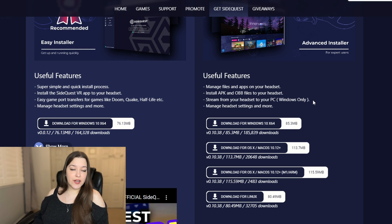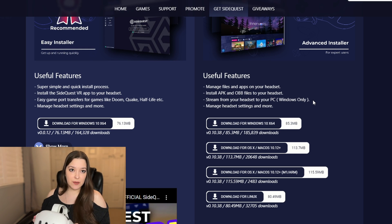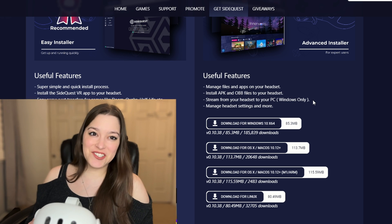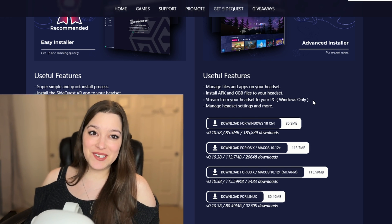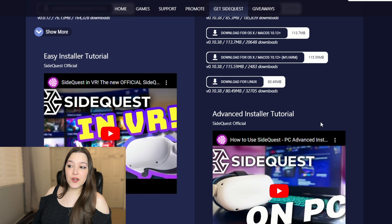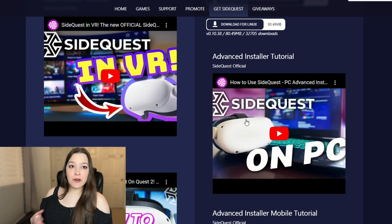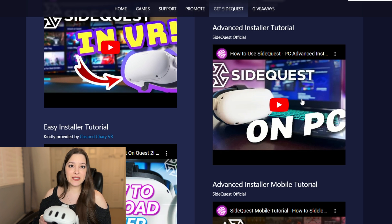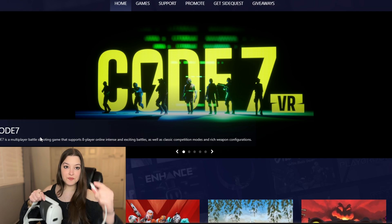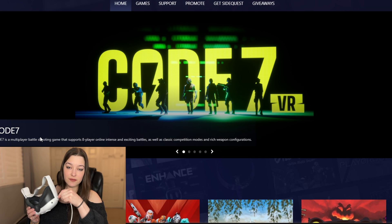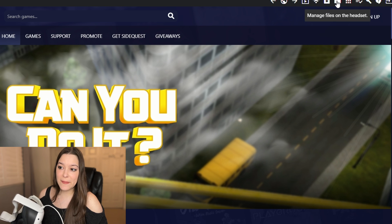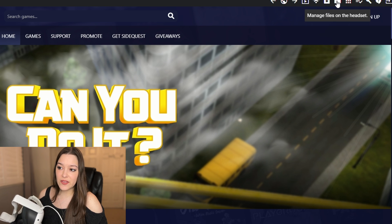After you download SideQuest, you're going to want to put your headset into developer mode. Don't worry — you don't actually have to be a developer. I highly recommend watching the linked video, as SideQuest does a great job of walking you through this process step by step. Once you've followed all those steps and have SideQuest downloaded, open SideQuest, plug in your headset, and click on the folder icon that says 'Manage Files on This Headset.'